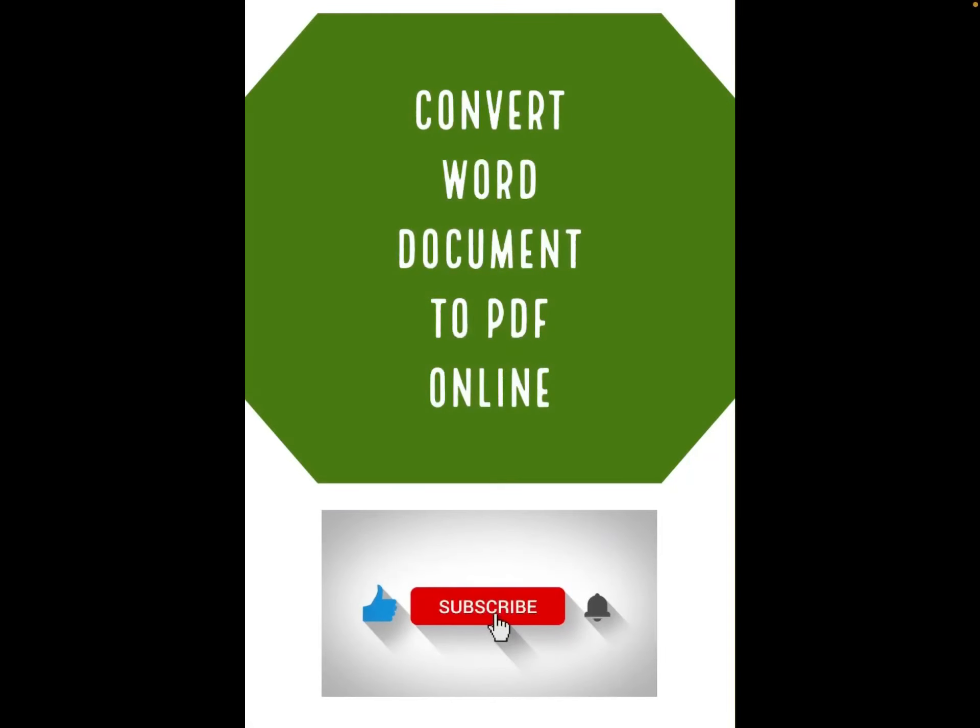Hi everyone, welcome back to another quick tutorial. In this video I'm going to be showing you two different methods of converting a Word document to PDF, online and offline. I'm doing this on iPad, however it also works on all Android devices and on Windows and Apple devices. Let's get straight into it.